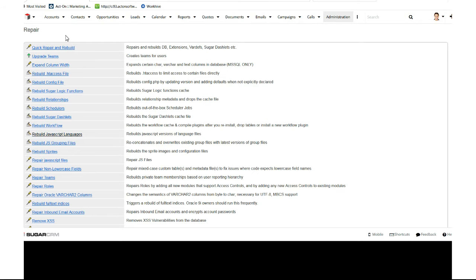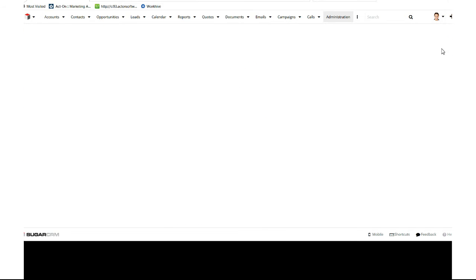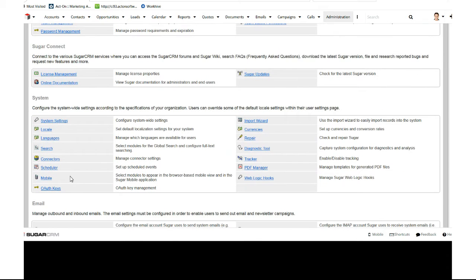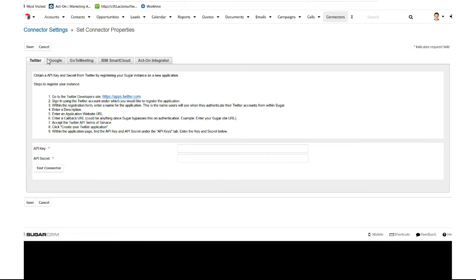Now we need to set up our connectors. Go to Connectors and set Connector Properties. You'll see the Act-On Integrator - go to that tab. This is where we'll copy and paste from our Act-On account.